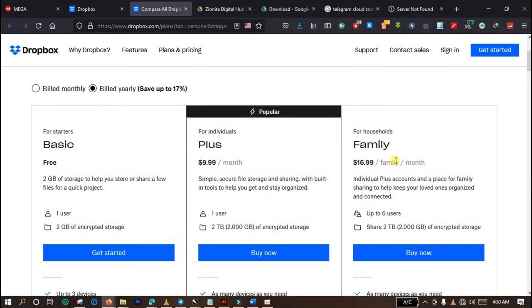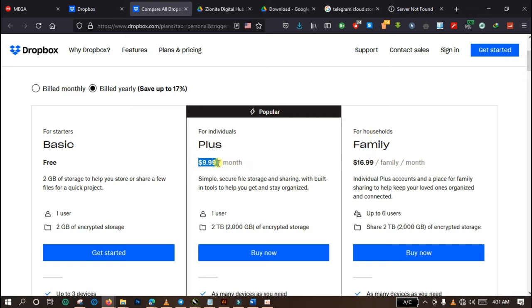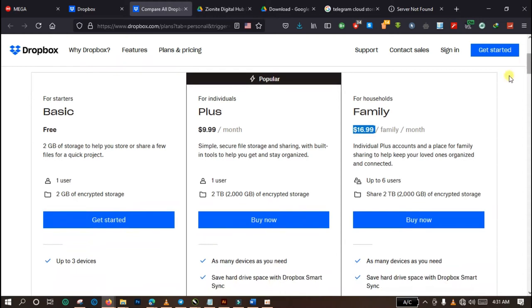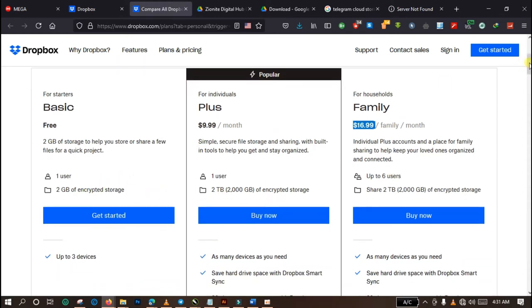Other packages that they have available - you can see this particular package they have, plus package for individuals, and their family package for household. The plus package costs nine dollars and 99 cents per month. So if you know that this two gigabyte storage space will not be enough for you, you can actually go for their subscription.